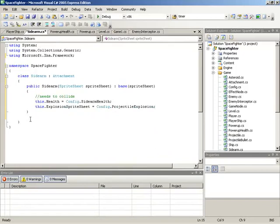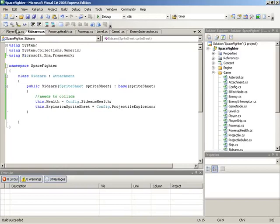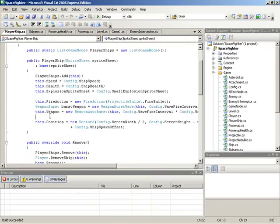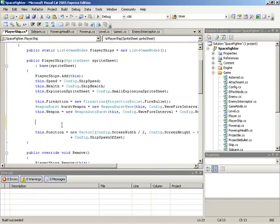I'll leave the sidearm as it stands, build briefly to make sure there are no errors, and then jump over to attach some to the player ship. In the player ship class, I'll move in after setting up the weapon system and before setting the position. This makes things easier since we can assume the position vector is at (0, 0) if we haven't changed it — so we can spawn the sidearms and offset them without taking the ship's position into account.